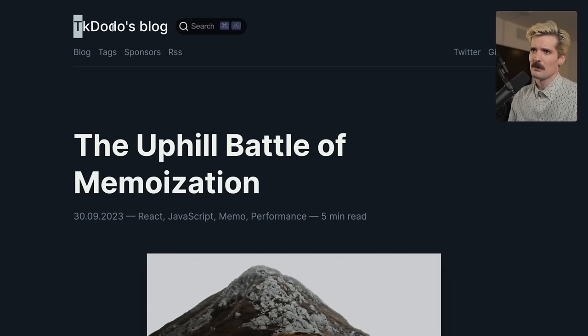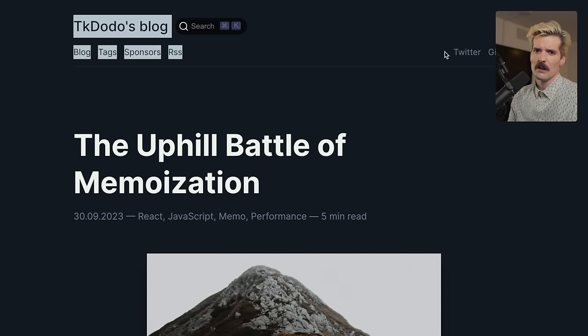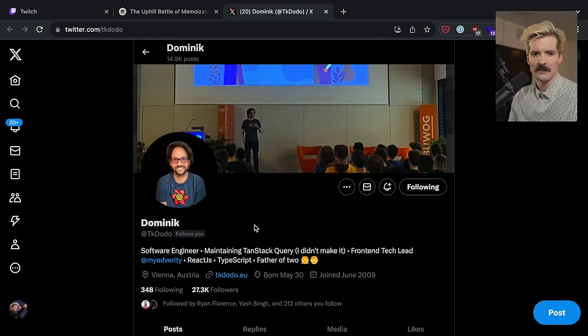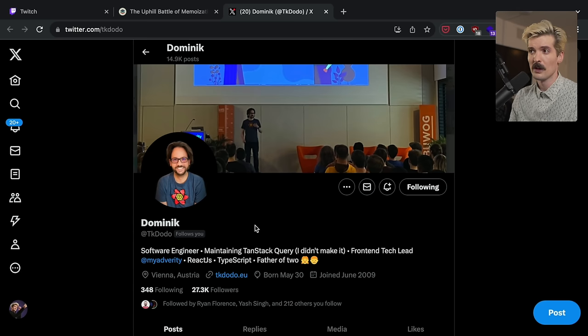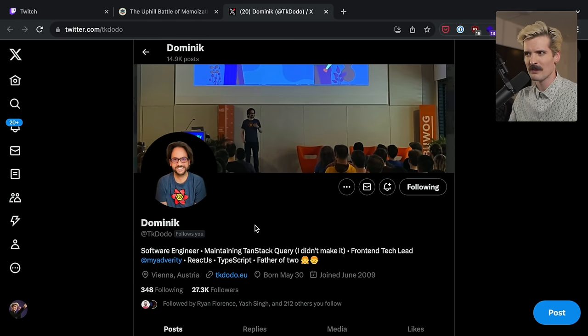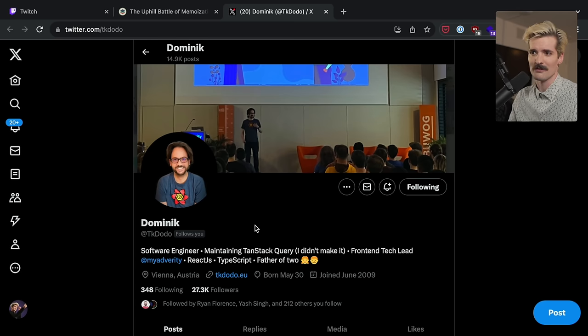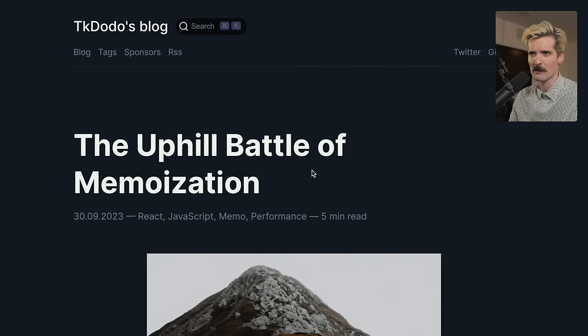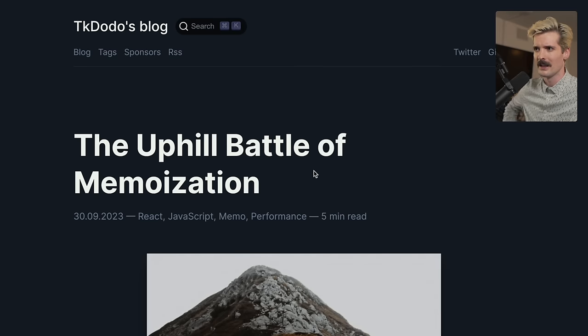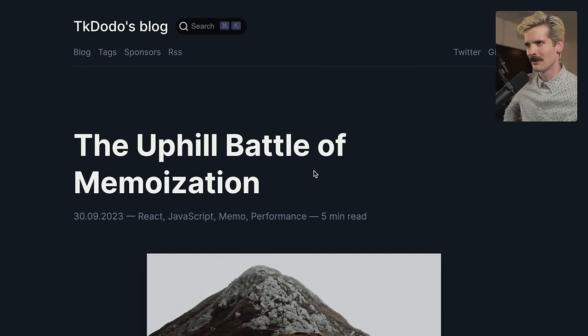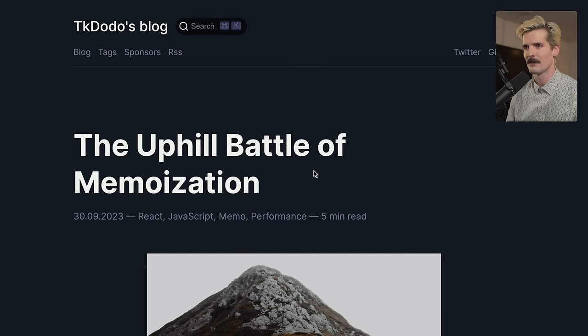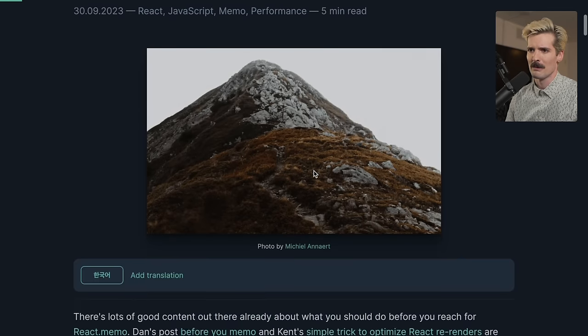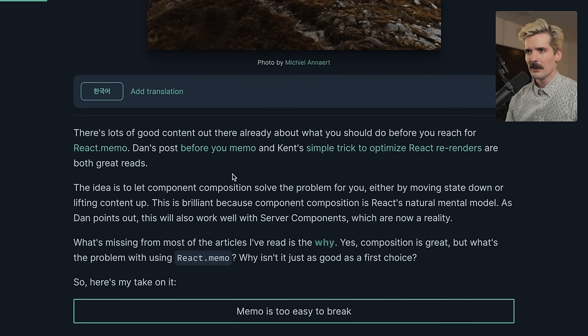Dominic TK Dodo, absolute goat. If you're not already following him on Twitter, you should fix that before you even continue watching this video, because he's a legend. He's making some of the most useful open source contributions in React, as well as some of the best resources we can rely on as React developers. His whole blog's incredible, and this post is no exception. Uphill battle of memoization.